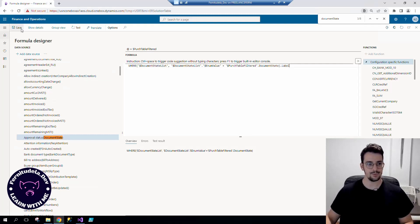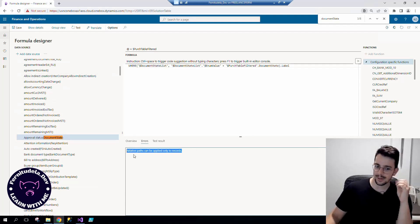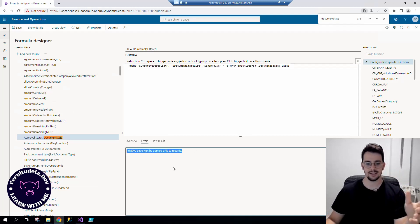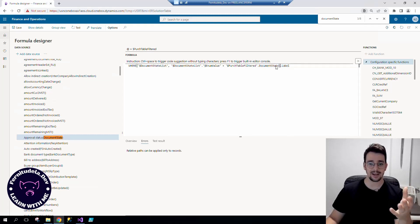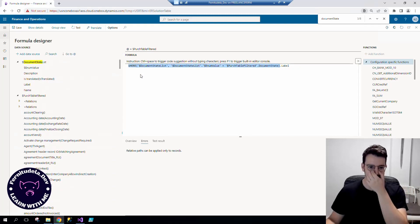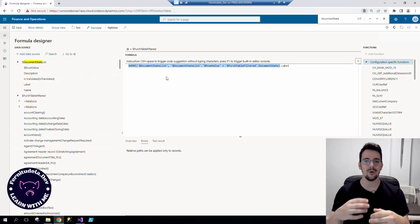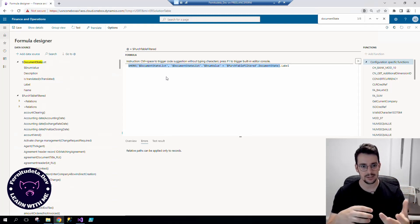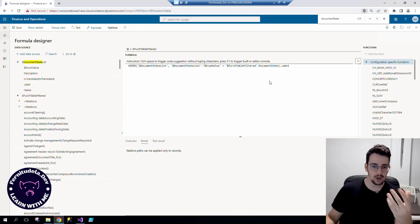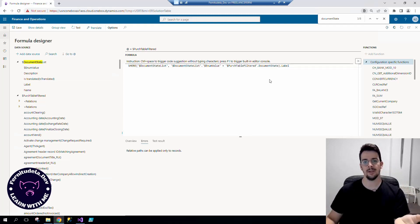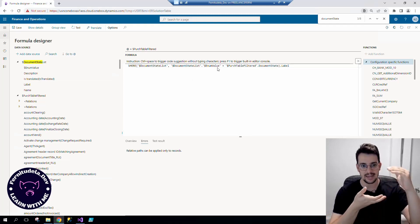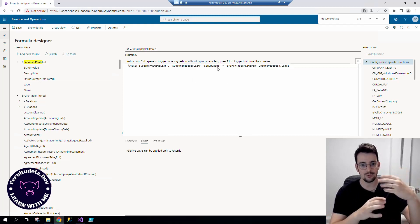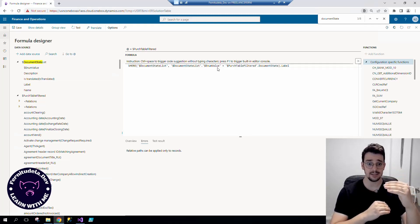But if we do that, this is going to complain because it expects to be using a record, but this WHERE is actually a list. It can be more than one record. We know it's going to be always one record because we are filtering enum elements by the name, so it's impossible to have duplicates.